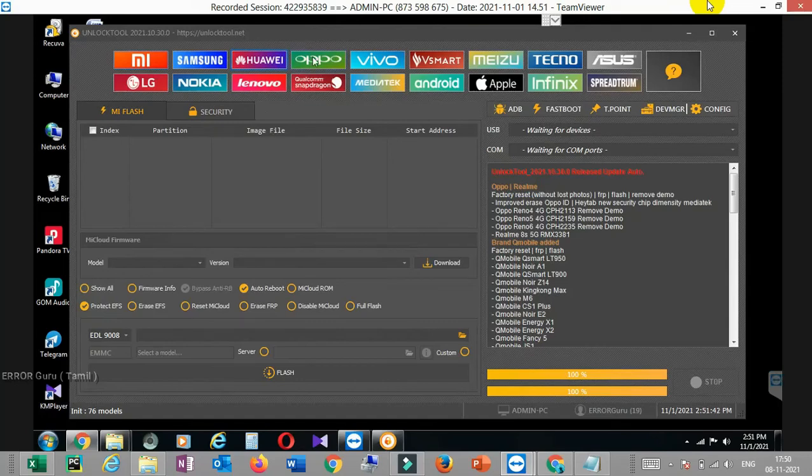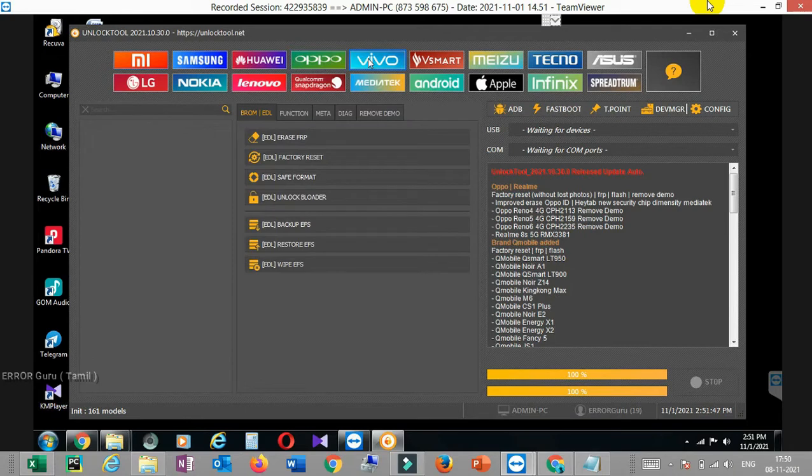Hi guys! I am Agnesh. I am going to be talking to you about Unlocked Tool. In Unlocked Tool, I am going to be talking to you about Vivo Y20.